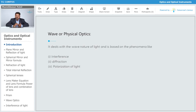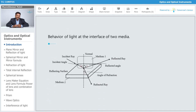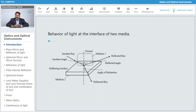Polarization of light relates to polarized glasses, which are special glasses that reduce the intensity of light. These concepts — interference, diffraction, and polarization — are all based on wave optics.